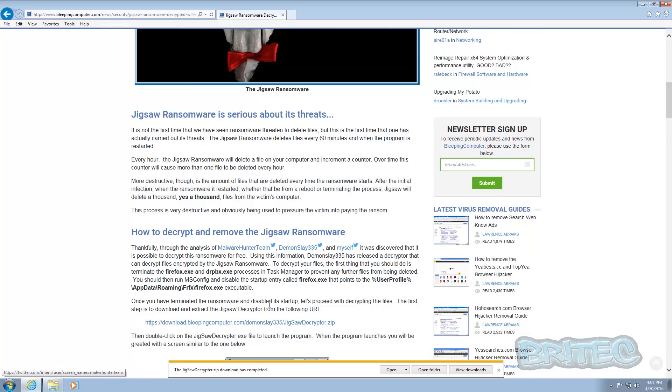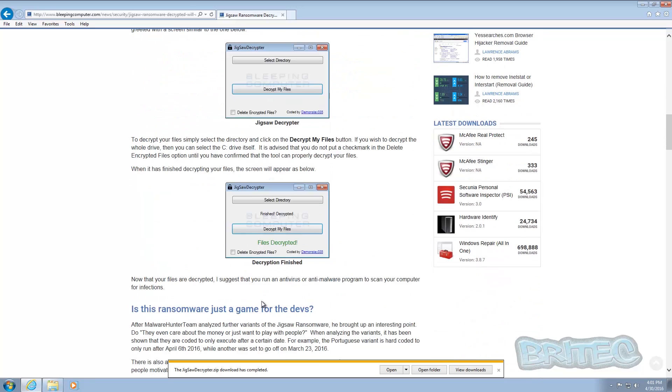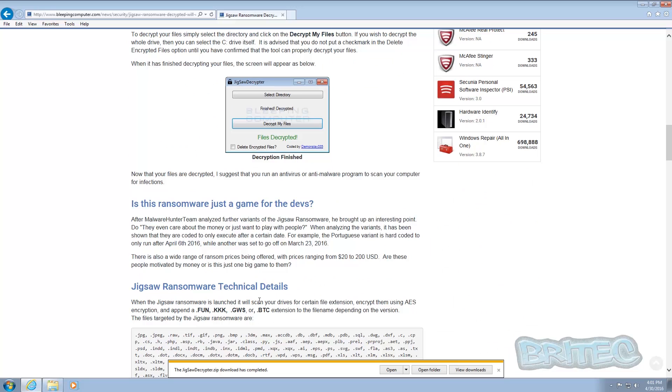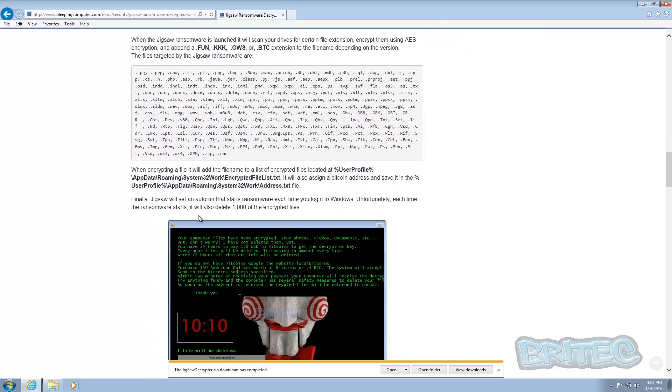So you can just hit this download link. I will put the link in the description for you. Now a thing to remember is before you start doing this, make sure you delete this ransomware as soon as possible.